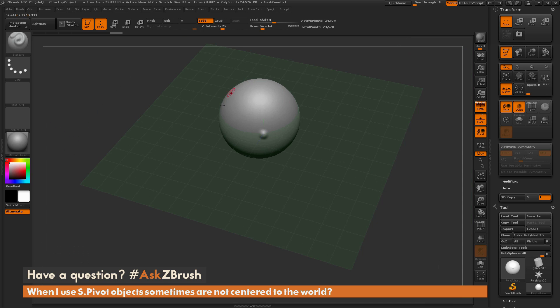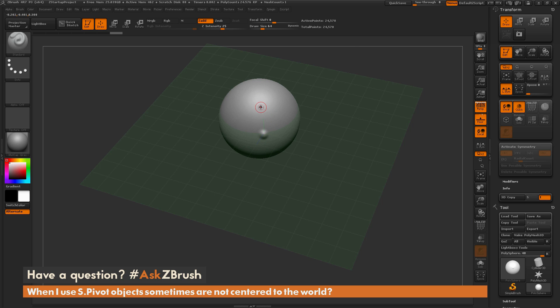So if you're clicking SPivot and you're noticing that your model is not centering to the world, that is the likely cause. It's looking at the area that you sculpted on and then centering to that area.